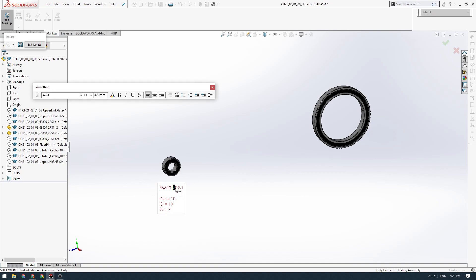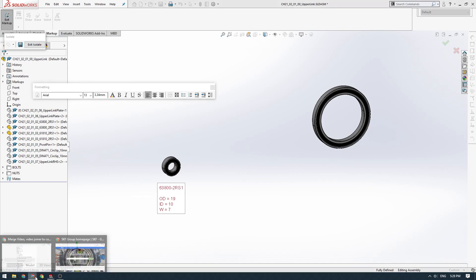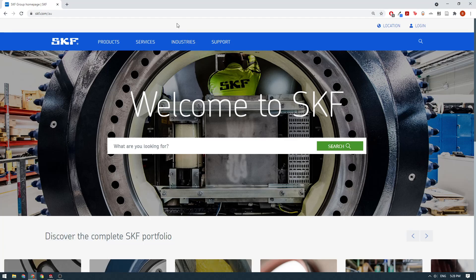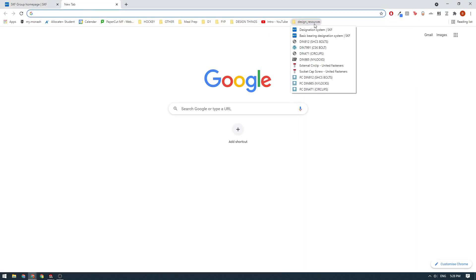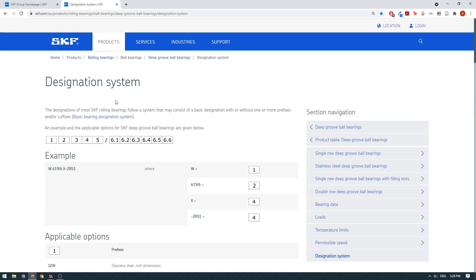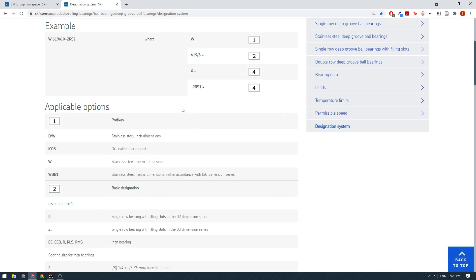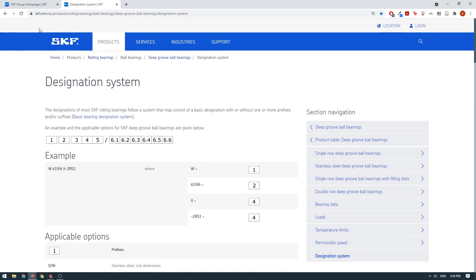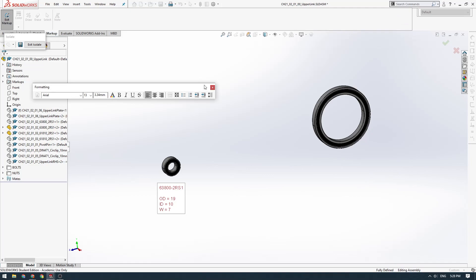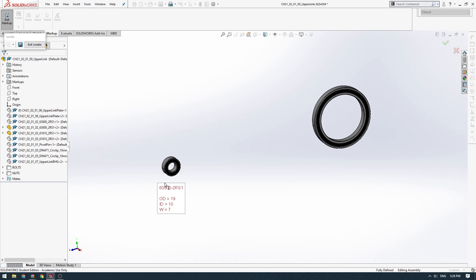Each digit in this ID has a meaning. I'll link this in the description, but there's a good website on SKF that tells you what all the different parts of the bearing designation mean. The 6 is the bearing type, in this case 6 means deep groove single row ball bearing. 3800 relates to the ISO size geometry standard, so it relates to the ratios between the outside, inside diameter and width.